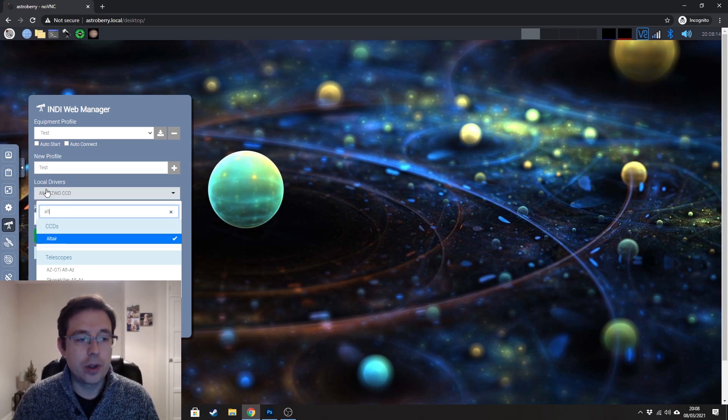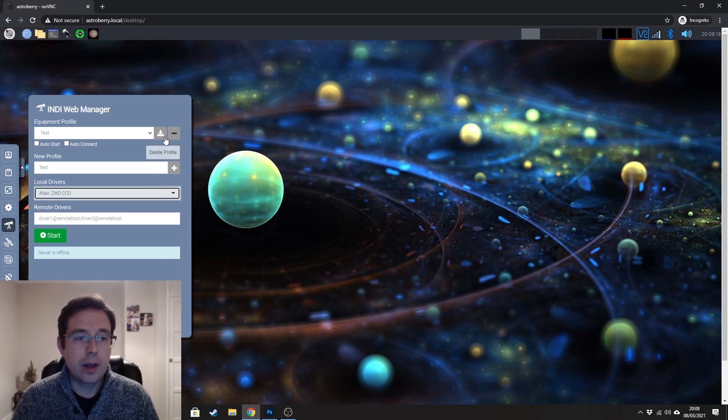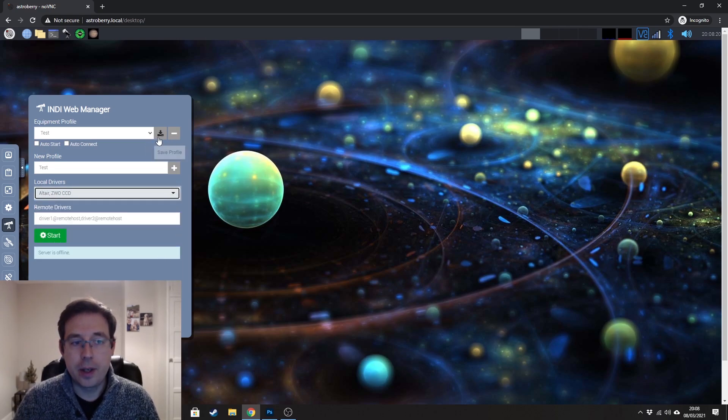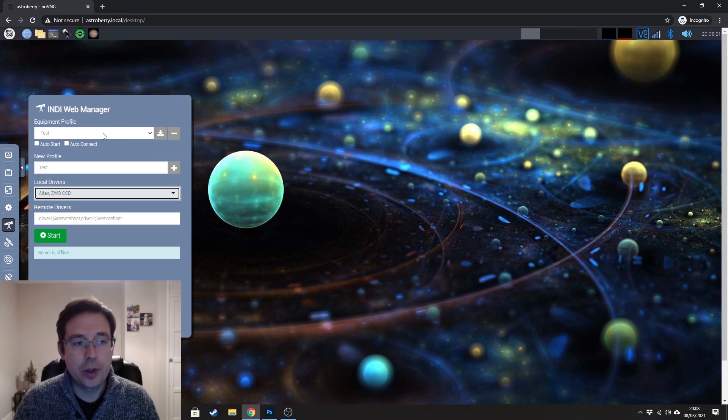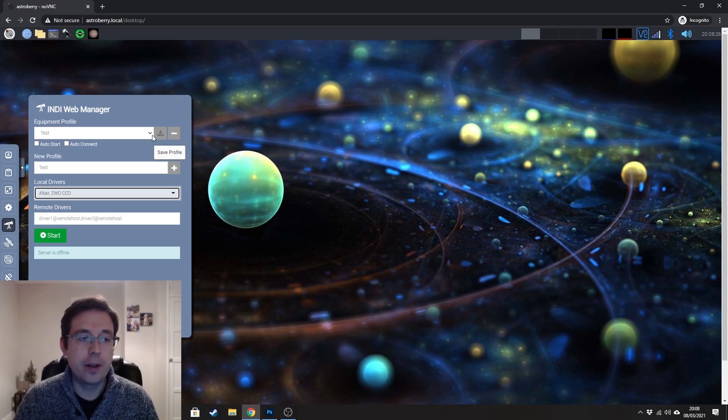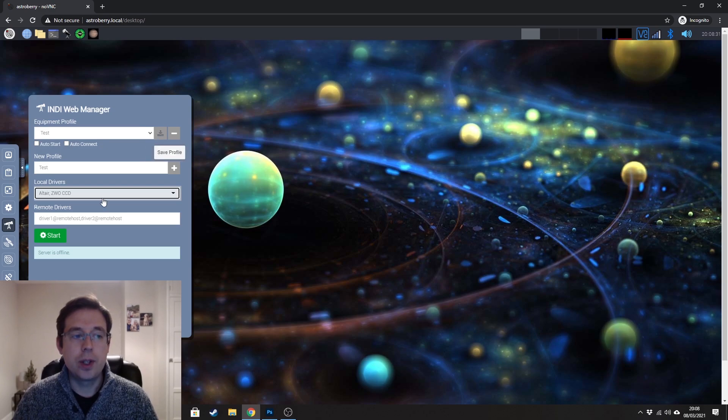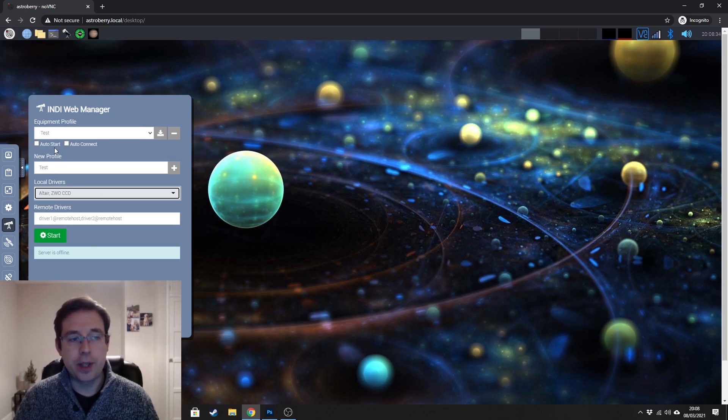So now we've got Altair ZWO CCDs here and then you would need to save the profile by going up to next to where it says test and clicking on the save profile button with the down arrow here. And you can tick the boxes for auto start and auto connect if you want and that's your profile saved.